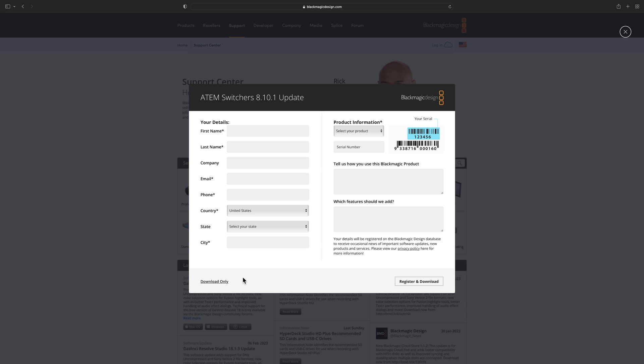It will then ask for your information including the serial number of your ATEM. Once we've put that in it will be in your downloads folder.